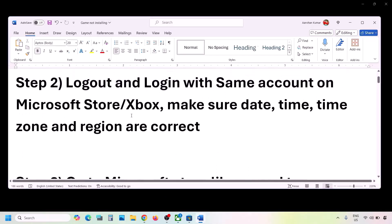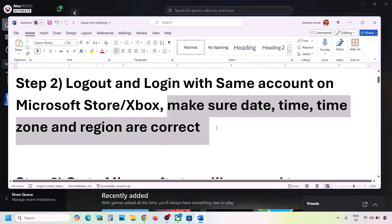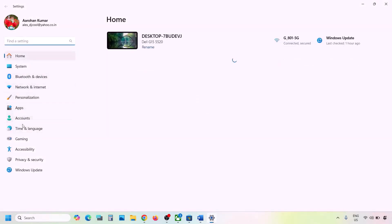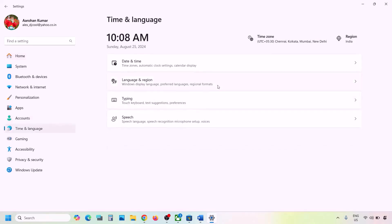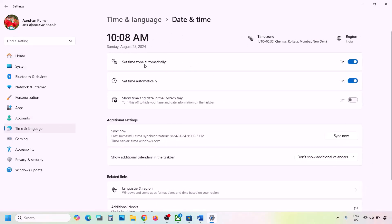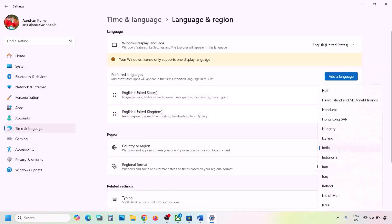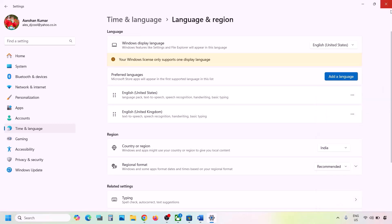The next step is to make sure the date, time, time zone, and region are correct on your computer. Open Windows Settings, go to Time & Language, then Date & Time. Make sure 'Set time zone automatically' and 'Set time automatically' are both on. Click Sync Now at the bottom — if you get errors, try clicking Sync Now multiple times. Then go back to Language & Region and make sure your correct country is selected.